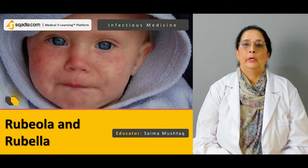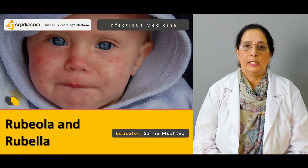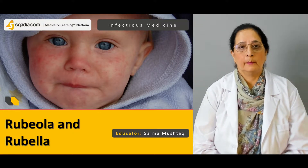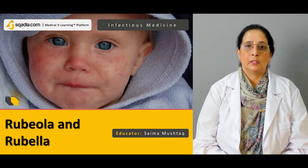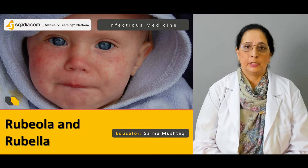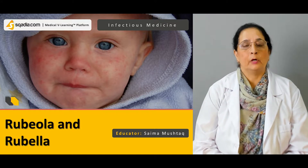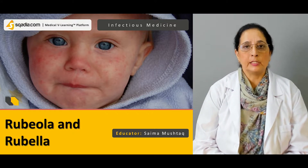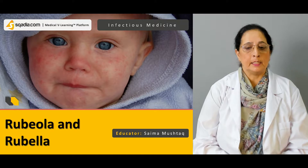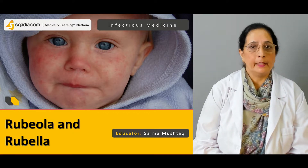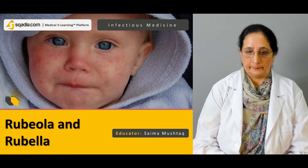Hello everyone, welcome to scardia.com. My name is Dr. Saima Mushtaq and our today's topic of infectious medicine is rubeola and rubella.